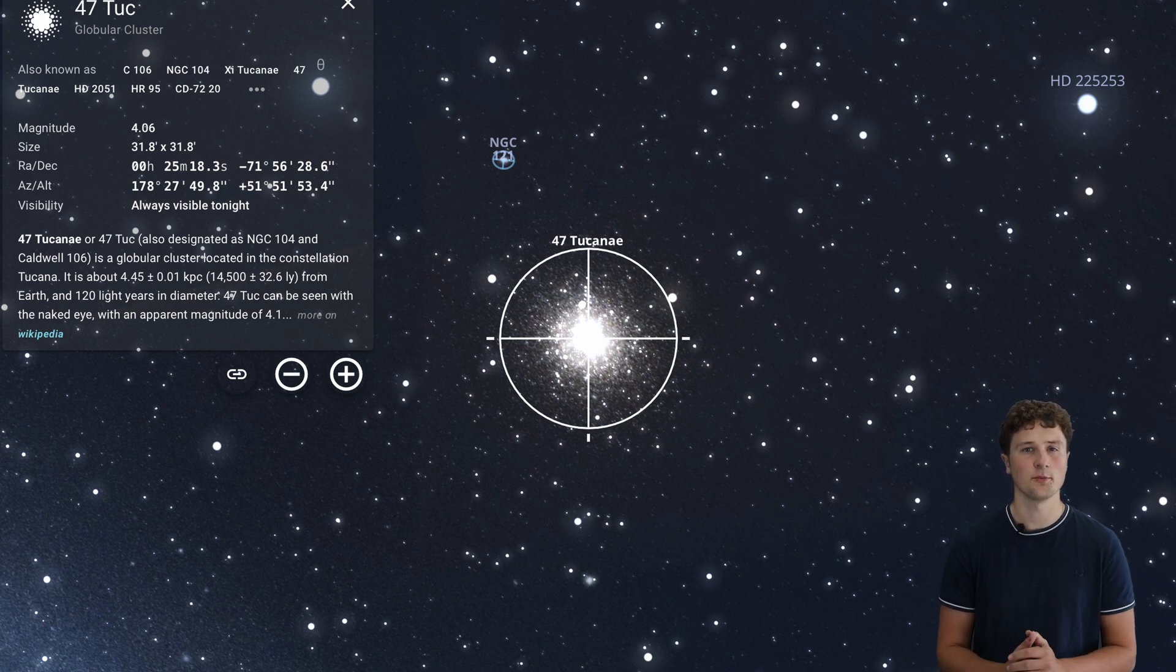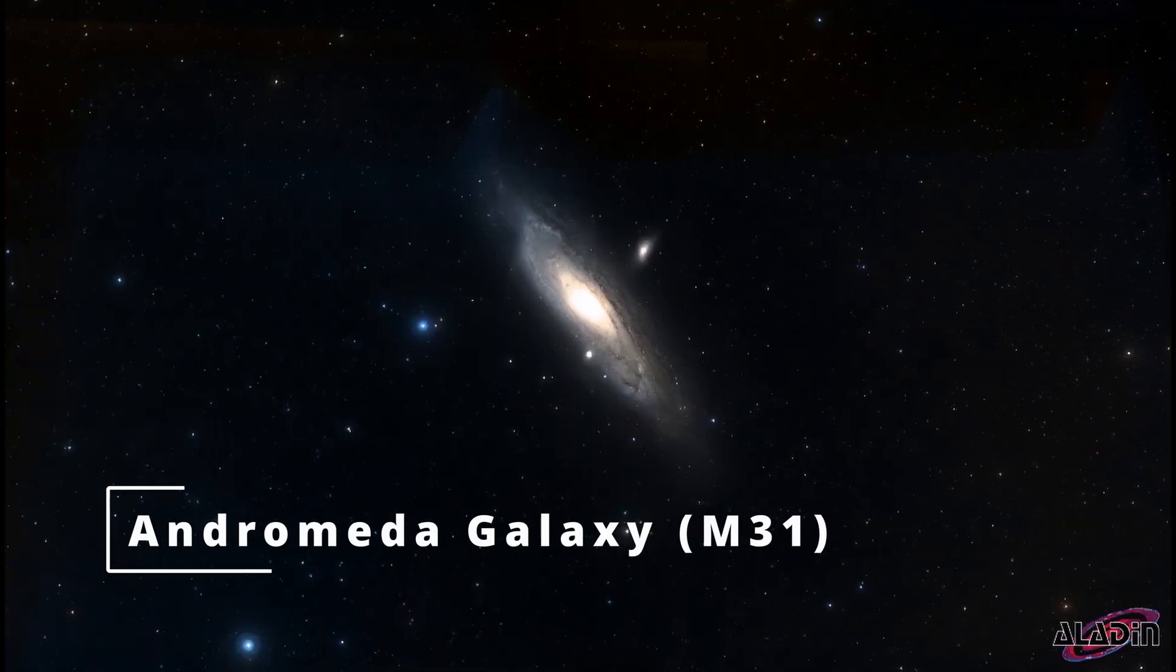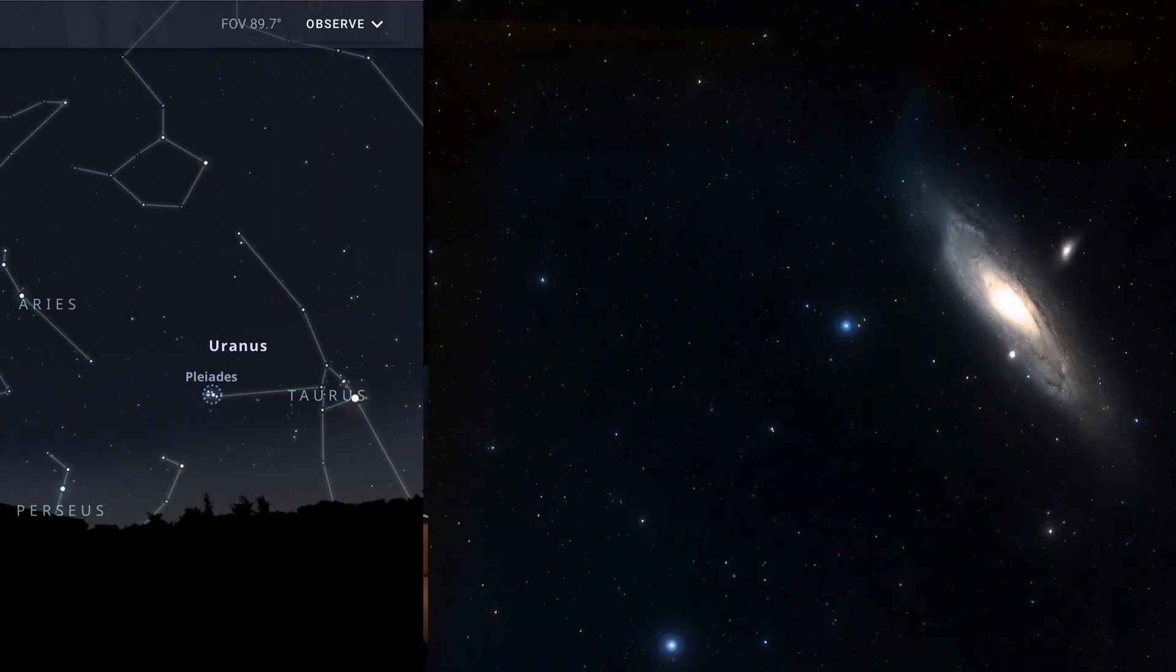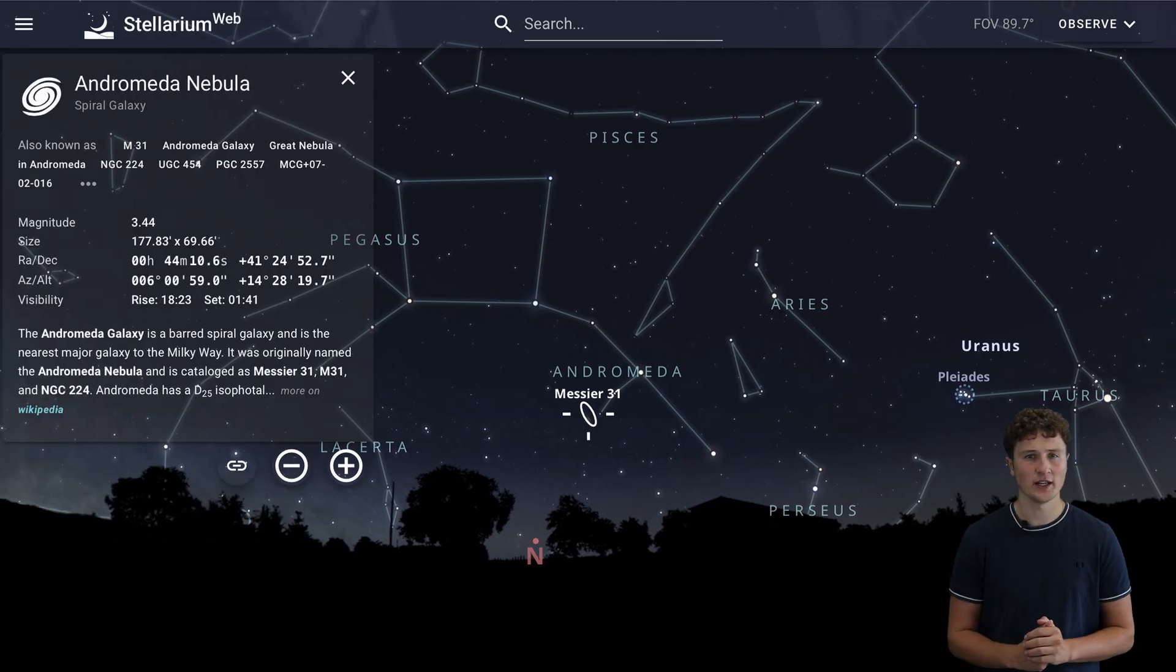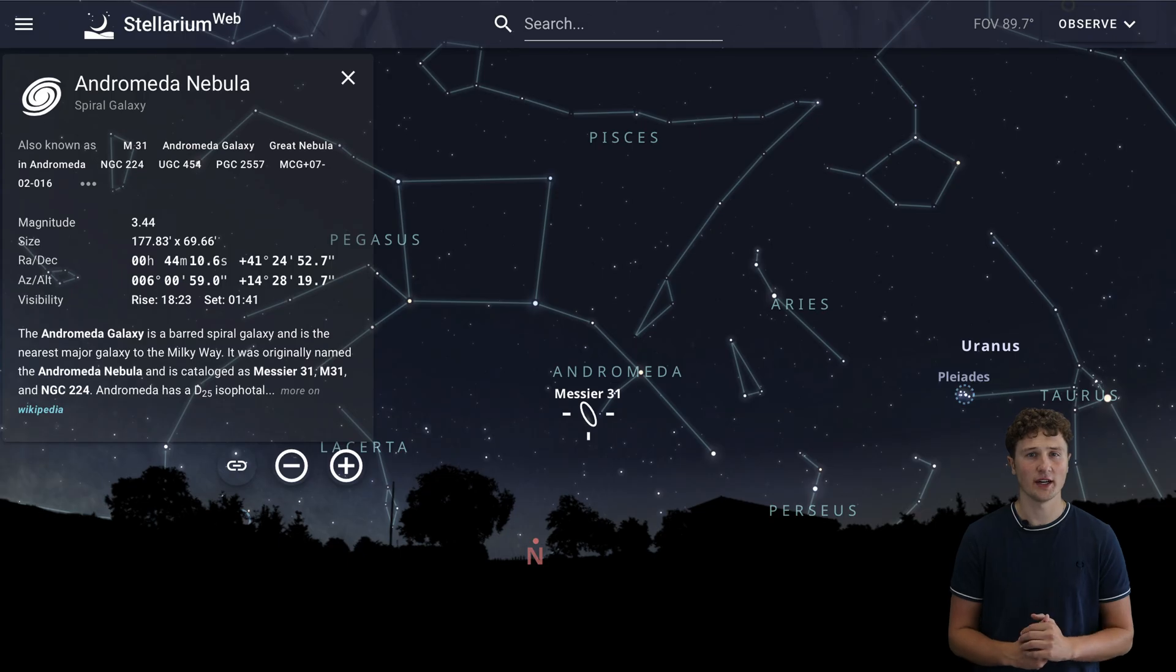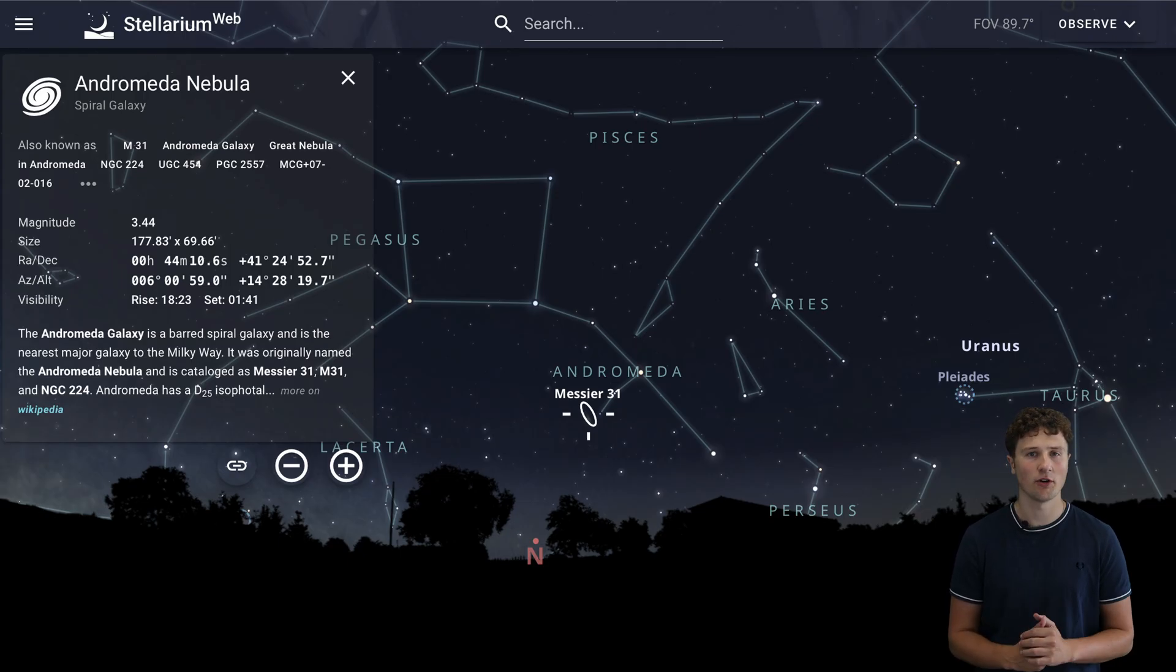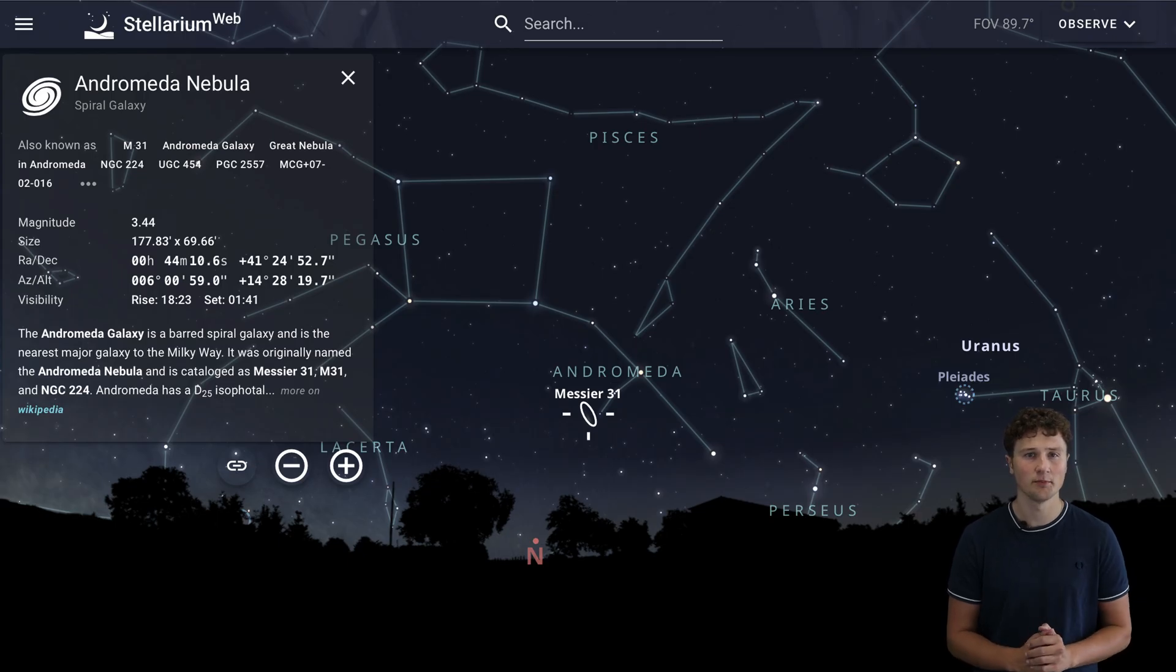For something more northern we have the Andromeda Galaxy or M31 in the constellation Andromeda. At roughly two and a half million light years away it's the most distant object visible to the naked eye. From Australia and New Zealand it sits low above the northern horizon so you'll need clear dark skies to see it.